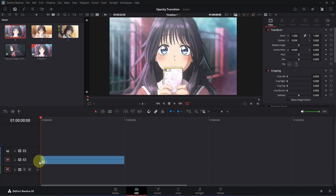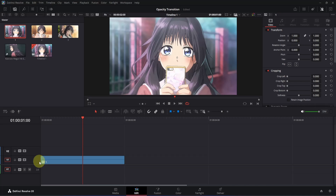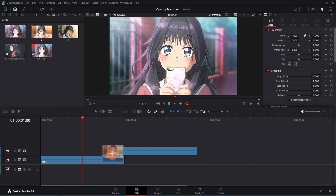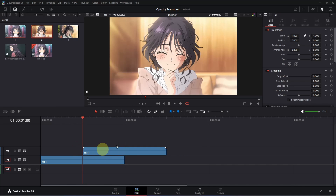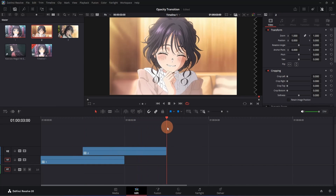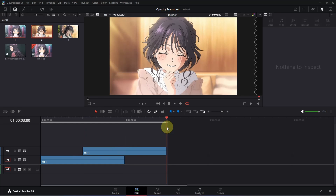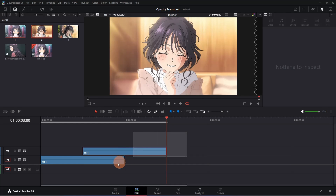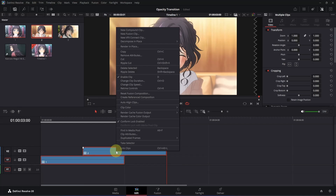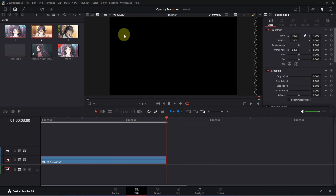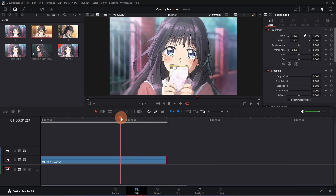Now let's add our second clip. Press Shift and right arrow to move one second forward. Then simply go to the media pool and drag your second clip to the timeline — place it wherever the playback head is. Now go to the end of your second clip and press O to set the preview area. Select both clips, right-click on any of them, and from the menu choose New Fusion Clip. Click on it and it will create a new fusion composition. Place the playback head on top of it and open it in the Fusion page.